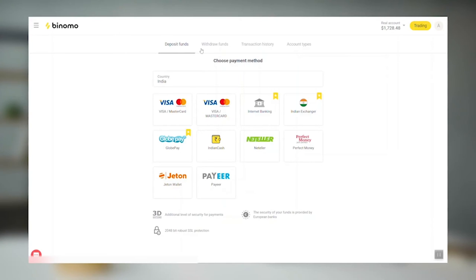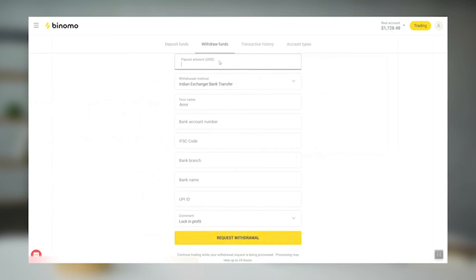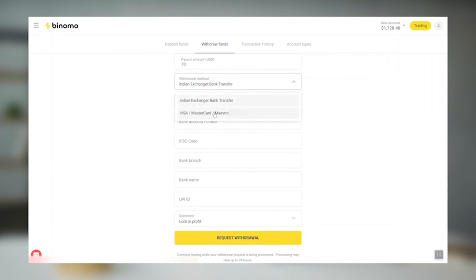Withdrawals of the money you earn are also made through Cashier in the withdrawal funds tab. Choose the amount you want to withdraw and click the request a withdrawal button. And voila! The request is generated and the money will be credited to the account from which the deposit was made. This is for security reasons.